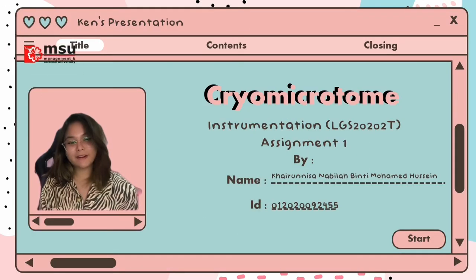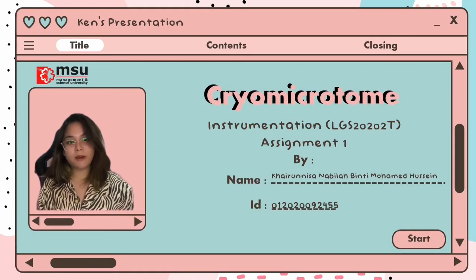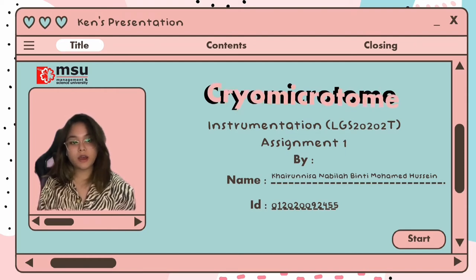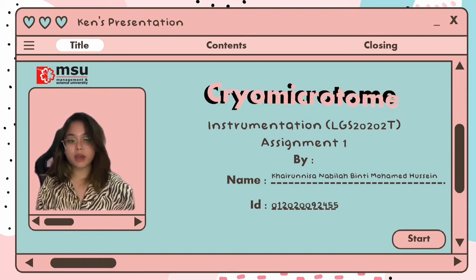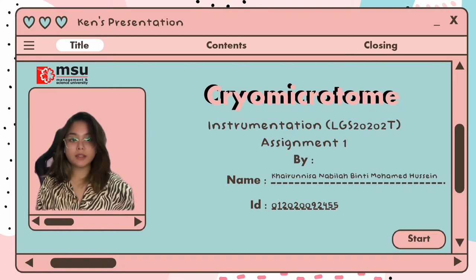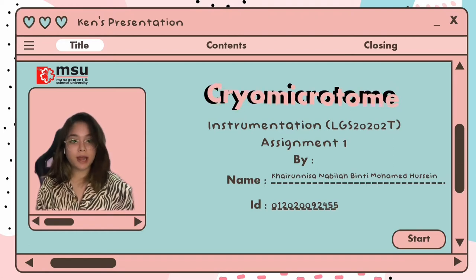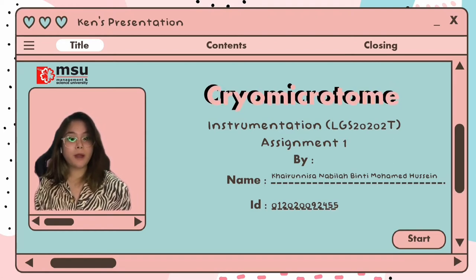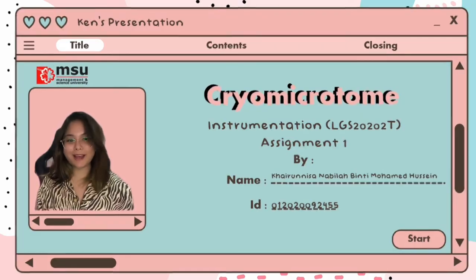Hi, my name is Karinissa Abila Bidrawam Husin and I'm currently a Biomedical Science student. For my assignment 1 instrumentation subject, I was assigned to choose one instrument from the lab. And today, I would like to talk about the cryostat.